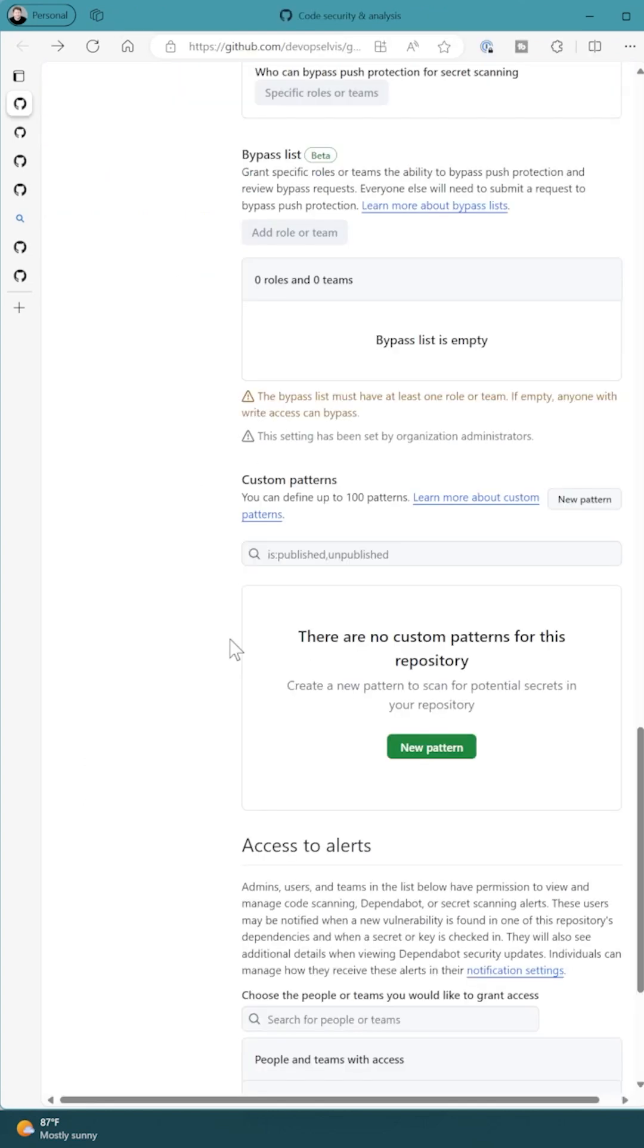You can create the custom pattern at the enterprise, organization, or repository level. I'm at the repository level so I've gone into settings and I click new pattern.